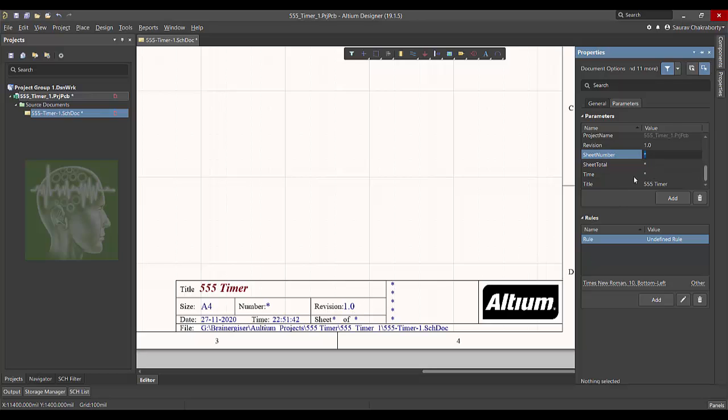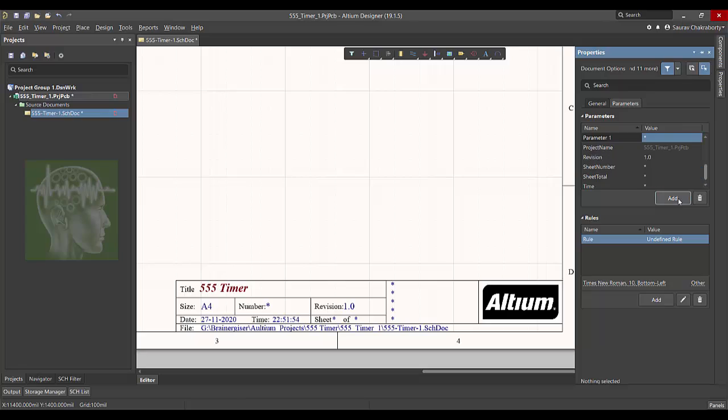Once you place enter, see the title came. Similarly revision section, write 1.0 and press enter. See it came automatically. Now if you want you can delete a parameter or you can add a parameter.